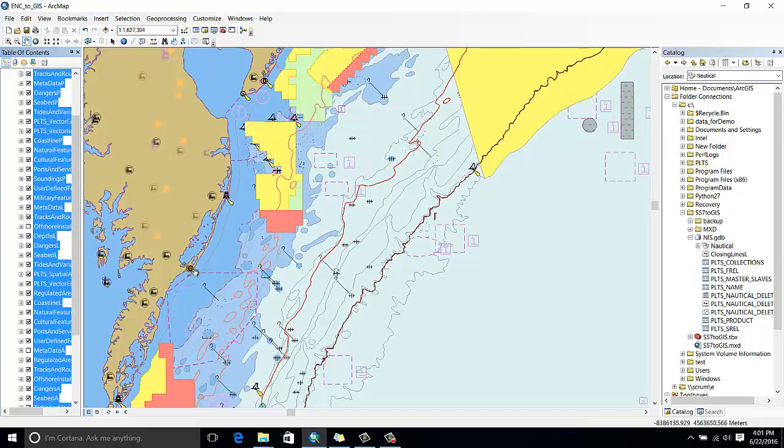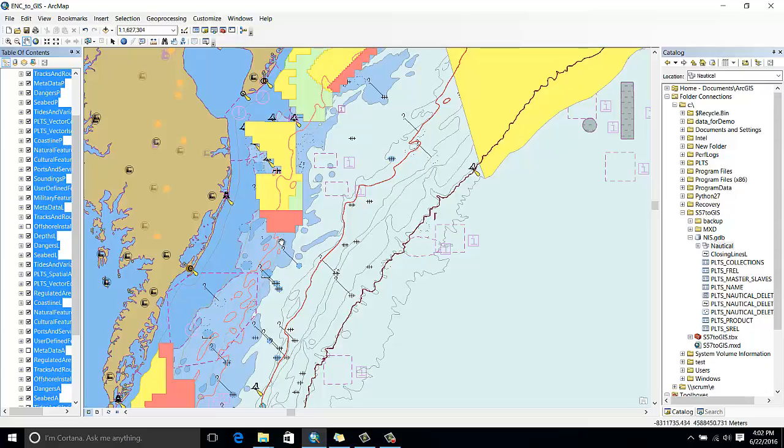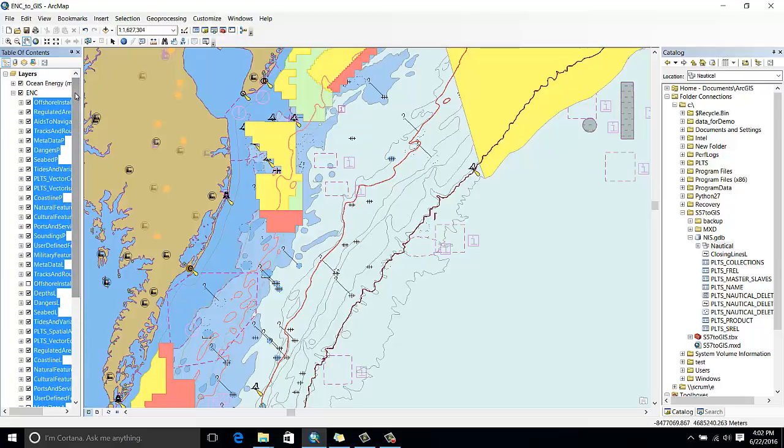But I could also choose another symbology, such as paper charts. Now I can see my ocean energy data with more spatial context. And because the ENC data is now in ArcGIS, it's also available to use for further analysis if I need it.